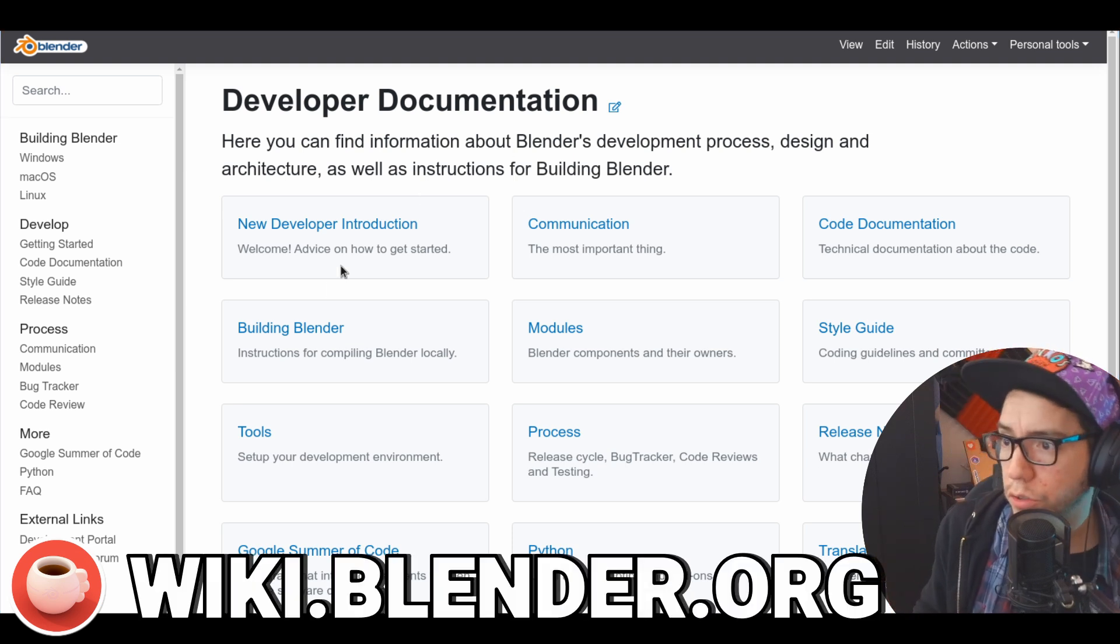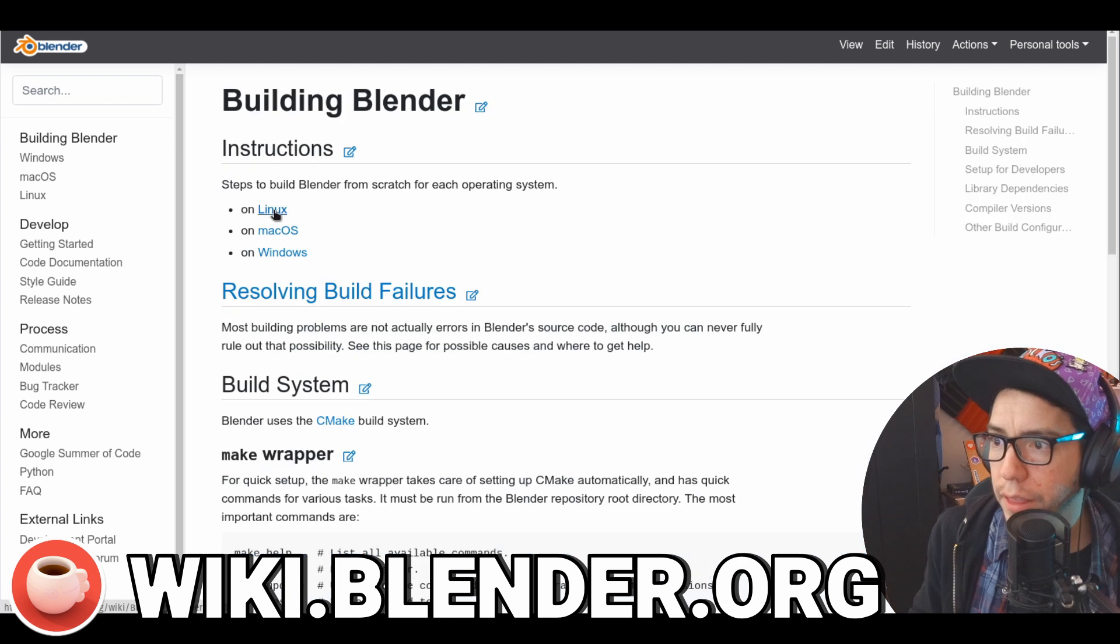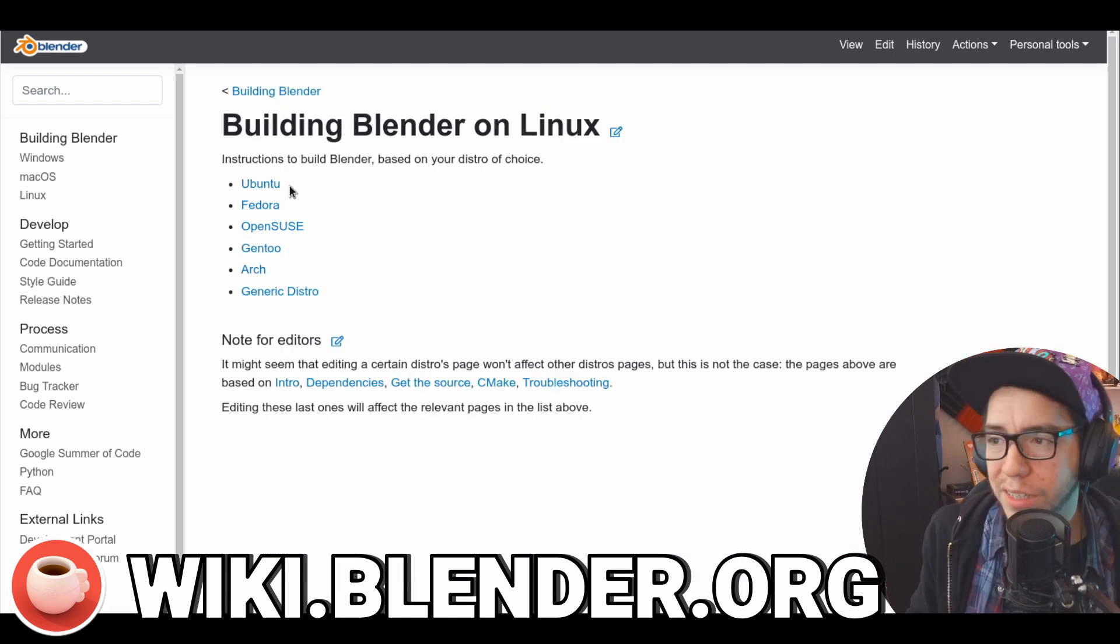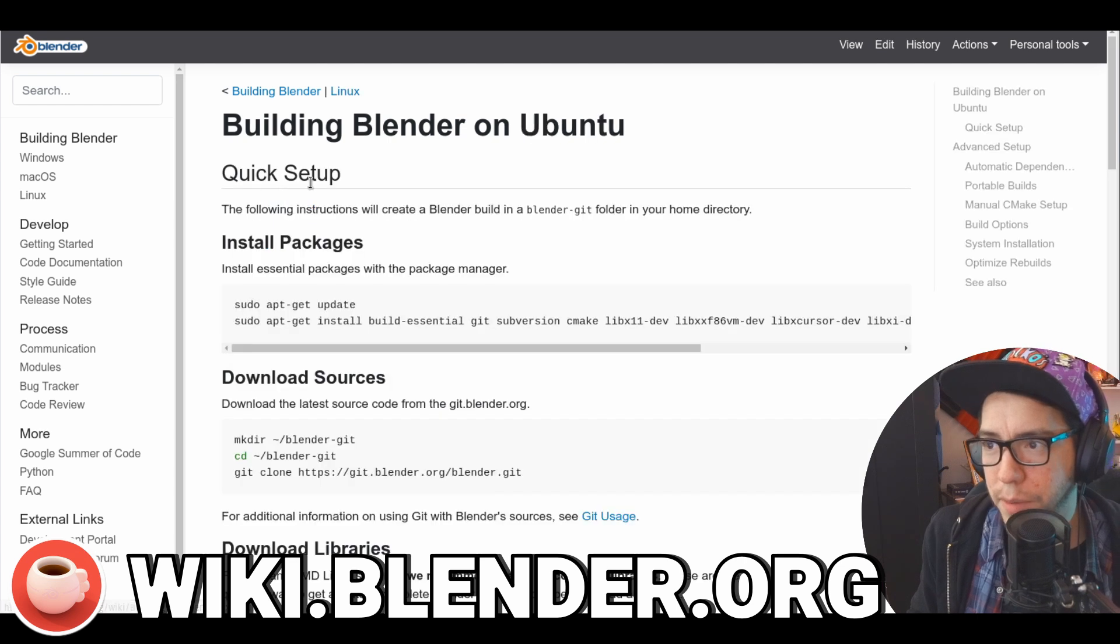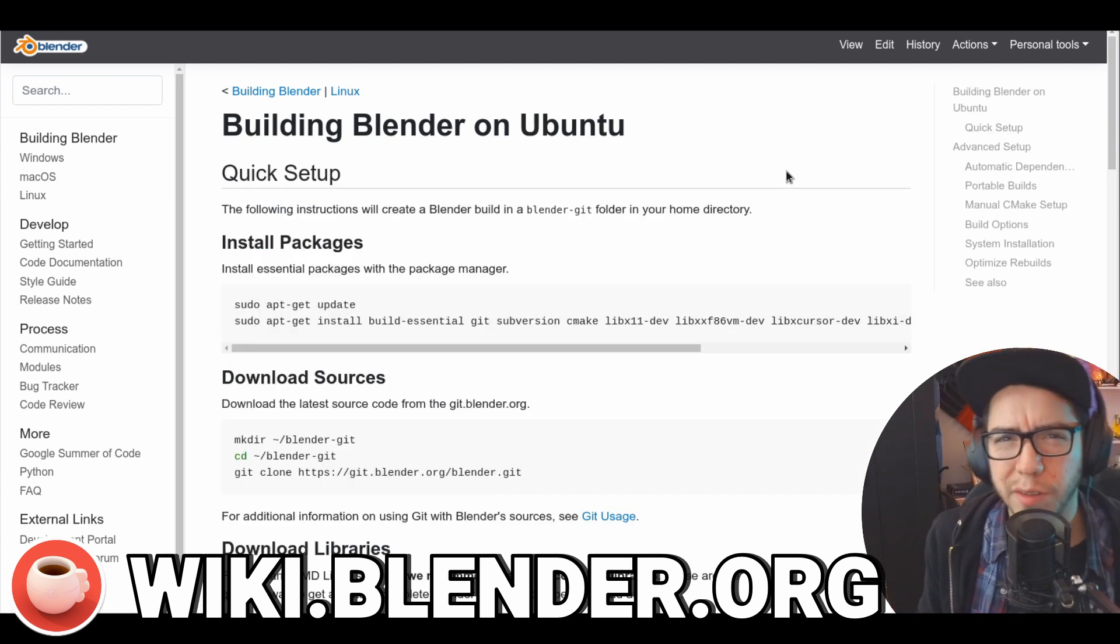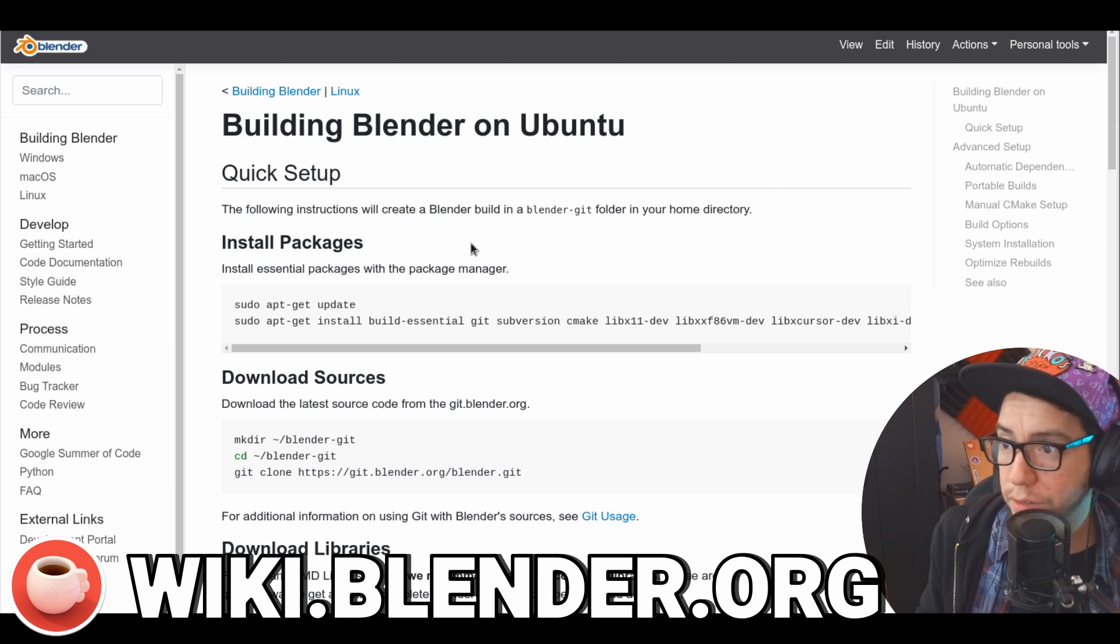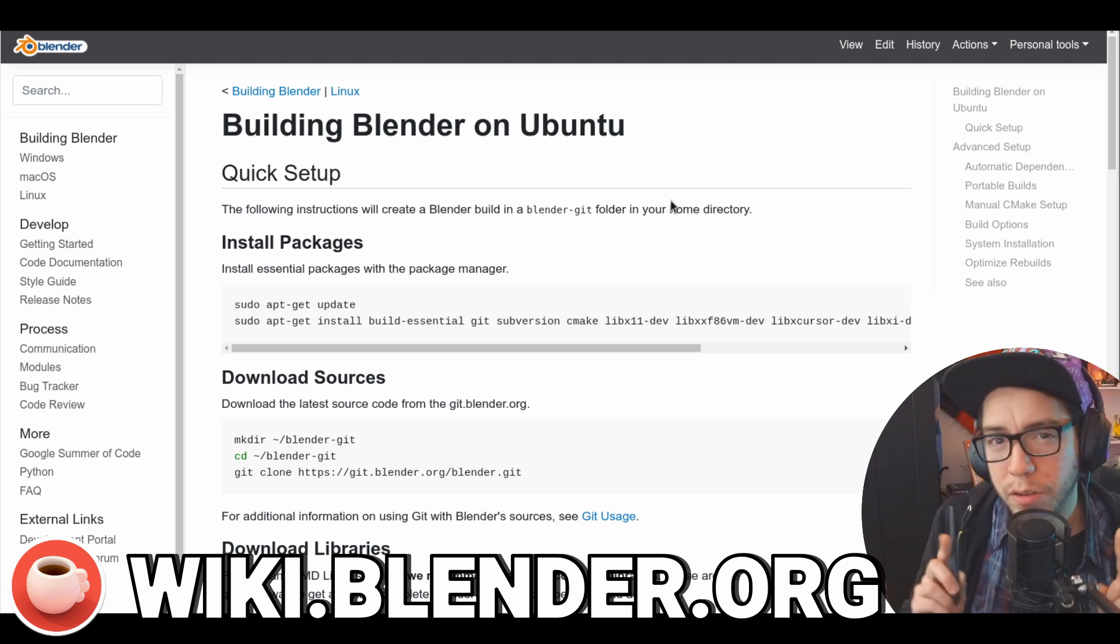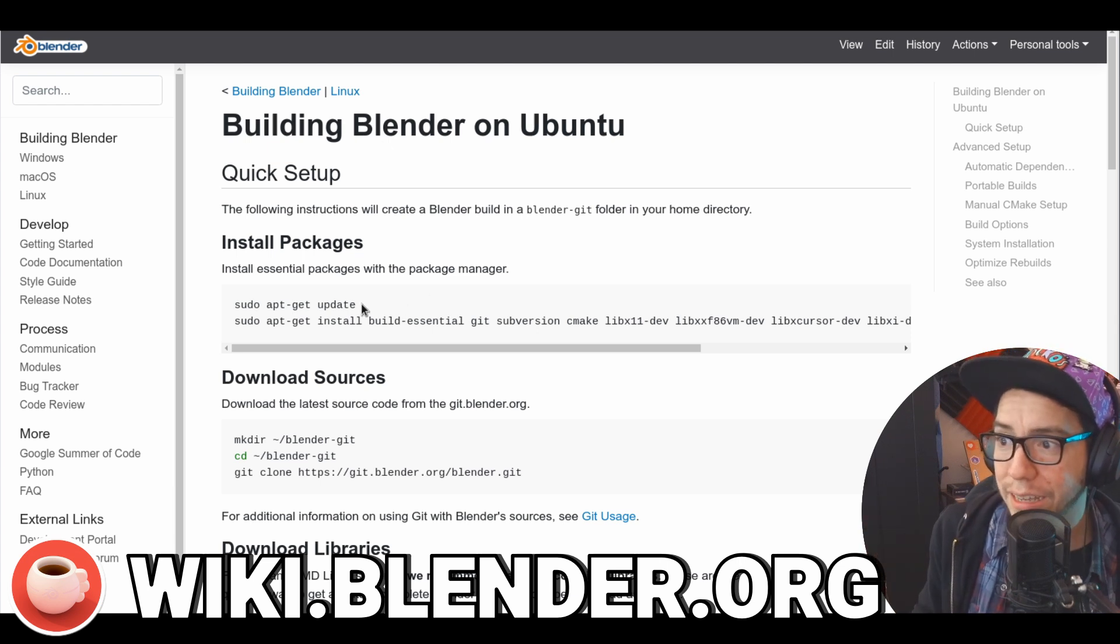Wiki.Blender.org - you're gonna click on building Blender, then Linux, then your distro. In this case I use Ubuntu because my distro is Pop OS but it's based on Ubuntu. Should also work with other Debian-based distros. And here we're just gonna follow the steps.